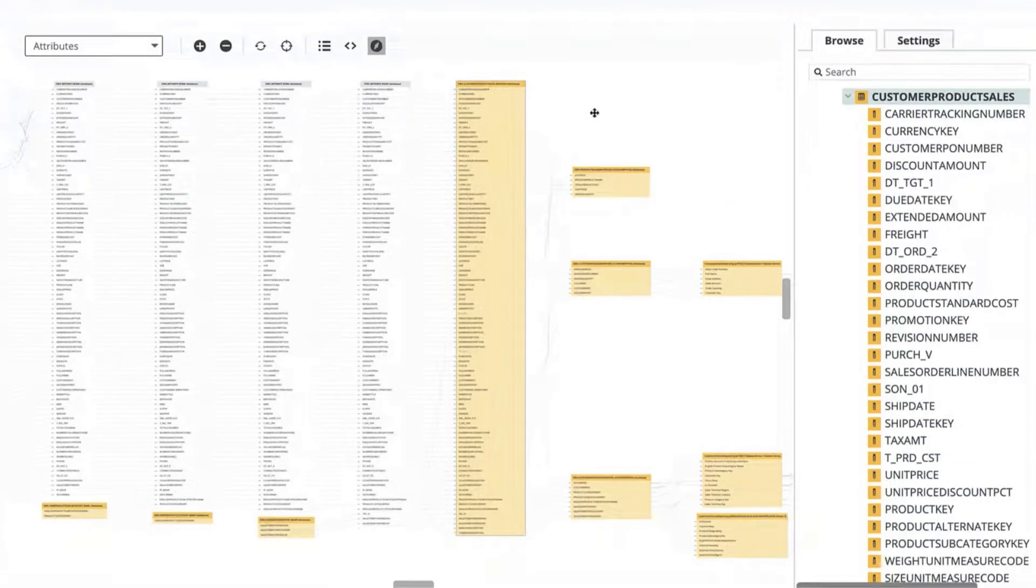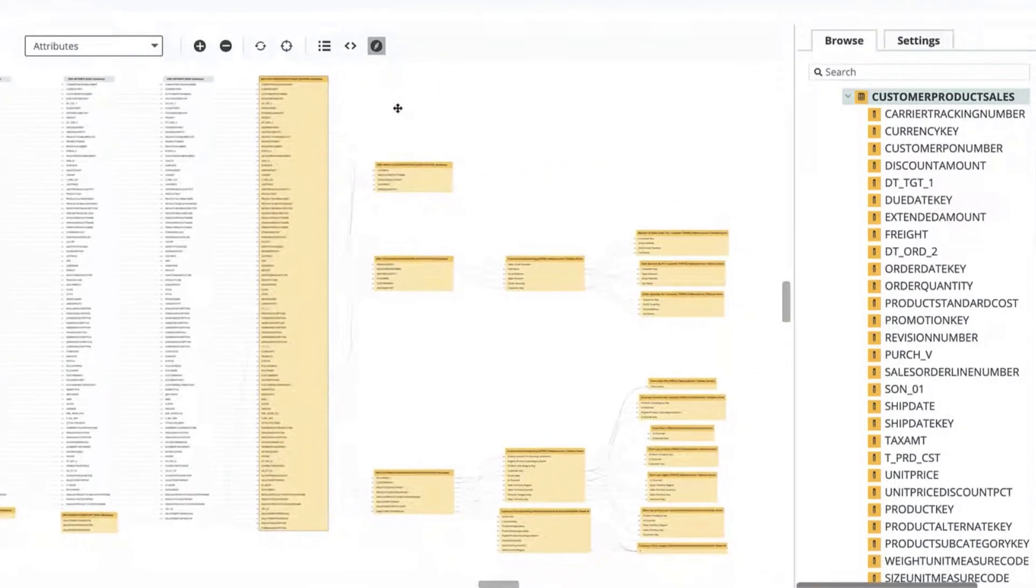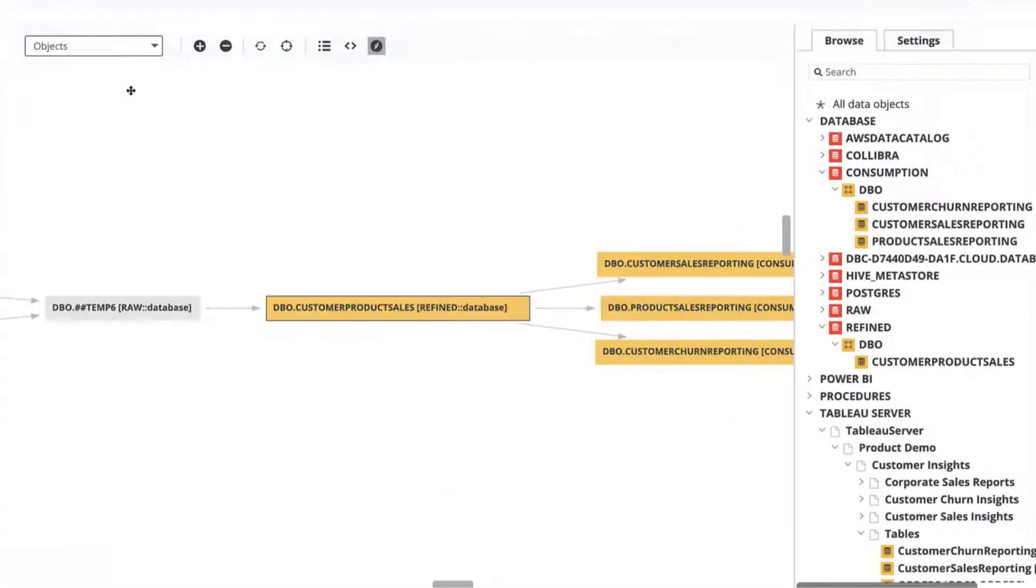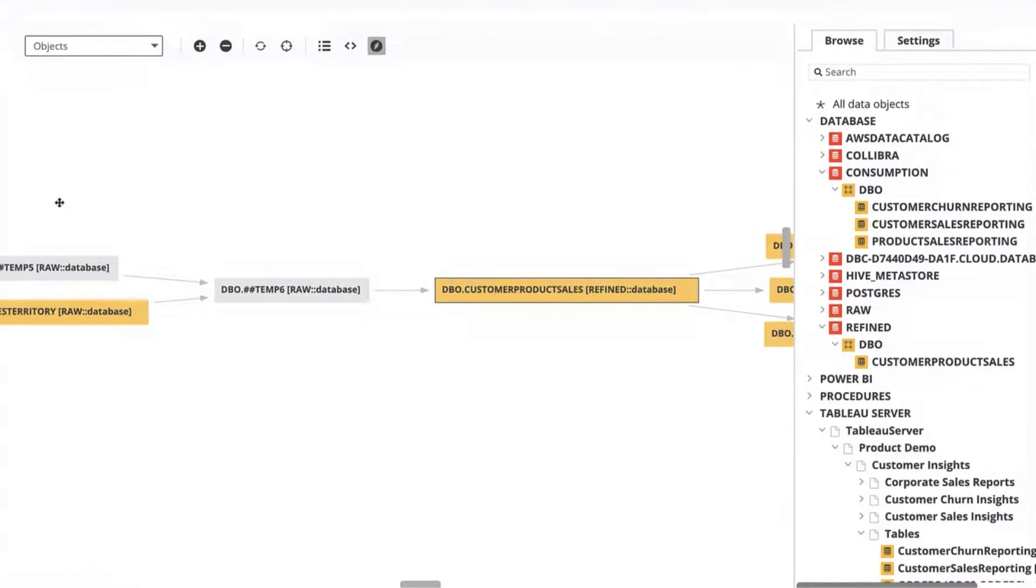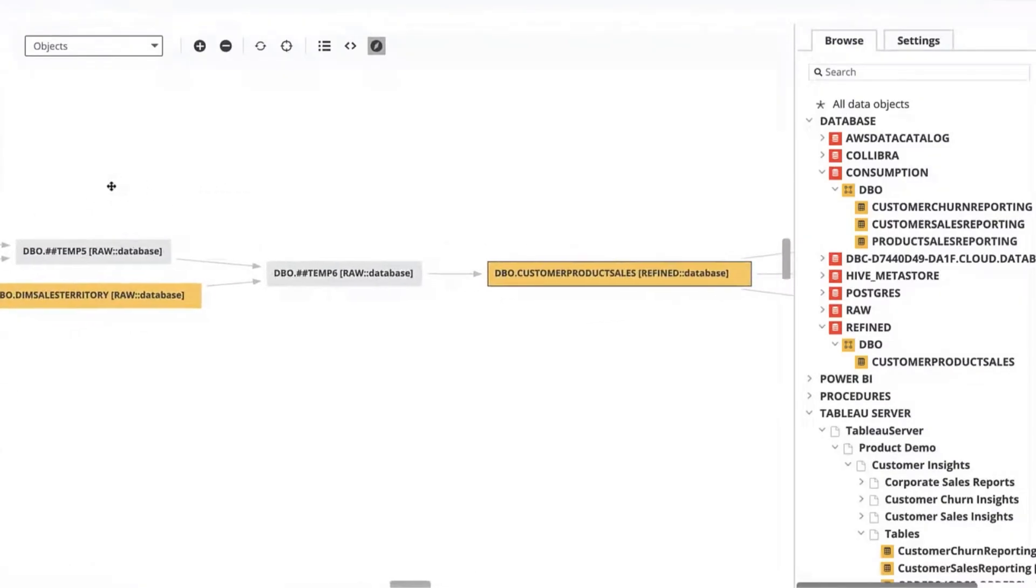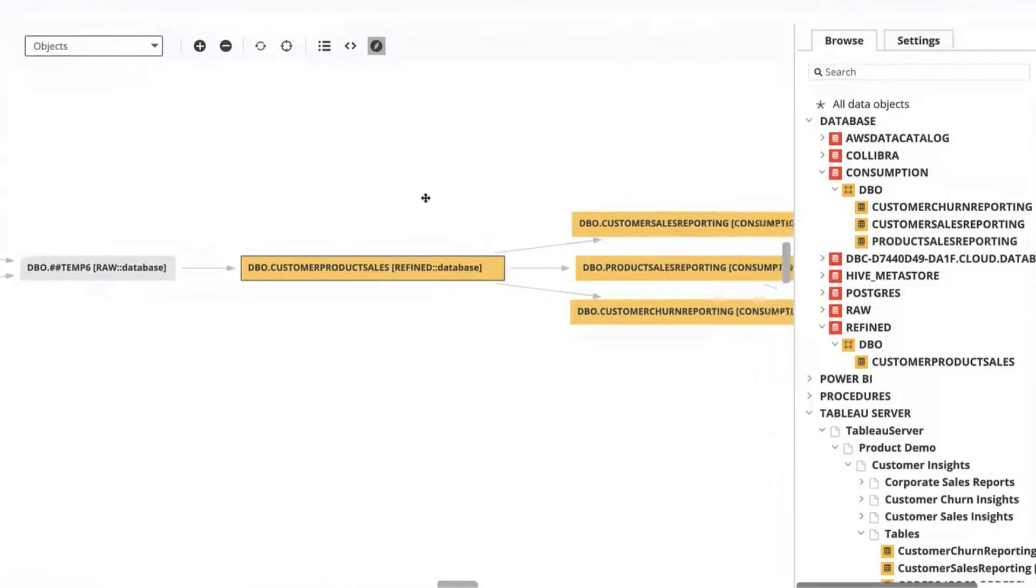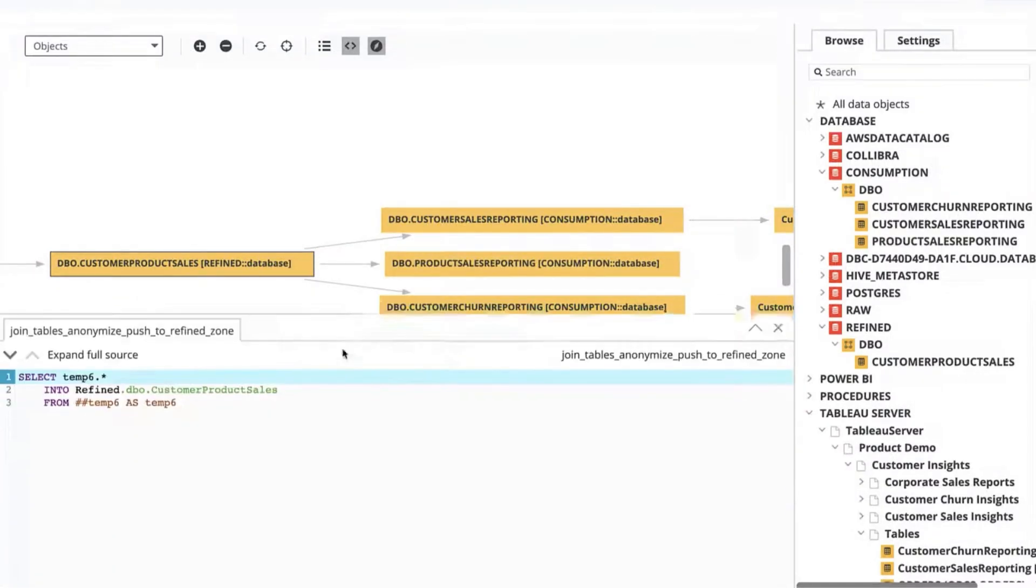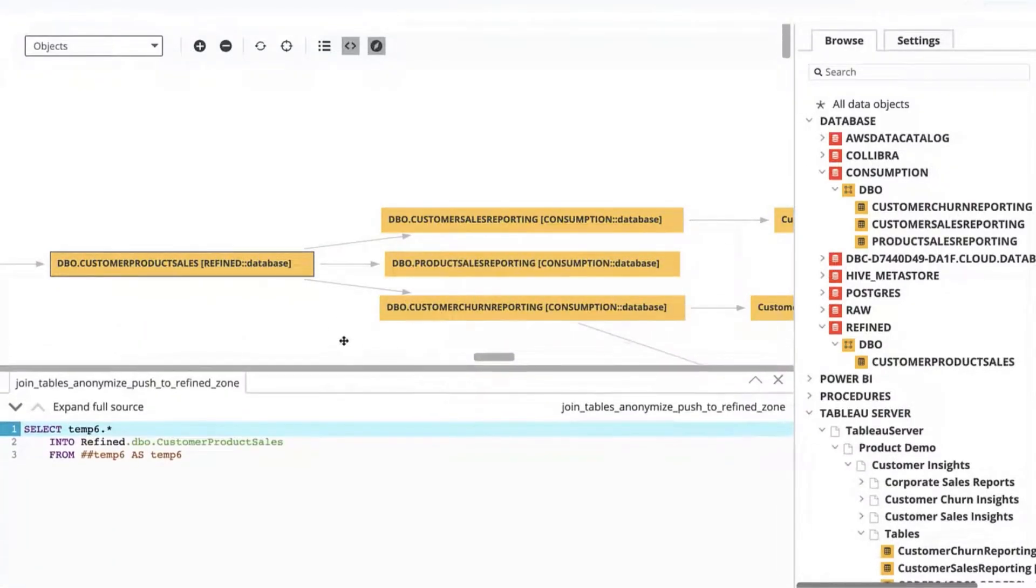I'm going to zoom all the way out here and we can see different objects that are related to this table like other tables, columns, and BI tools. The yellow boxes are objects which are also governed within Collibra versus the gray boxes which are objects like temporary tables that are not in Collibra but our lineage harvester has parsed.